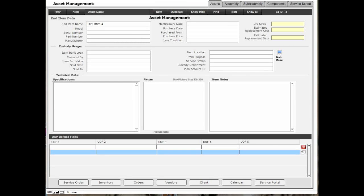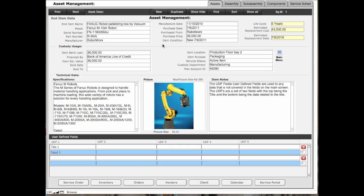We're going to go to the first record. The asset screen is where you put the end item in and describe everything about the end item, including specifications and special notes.